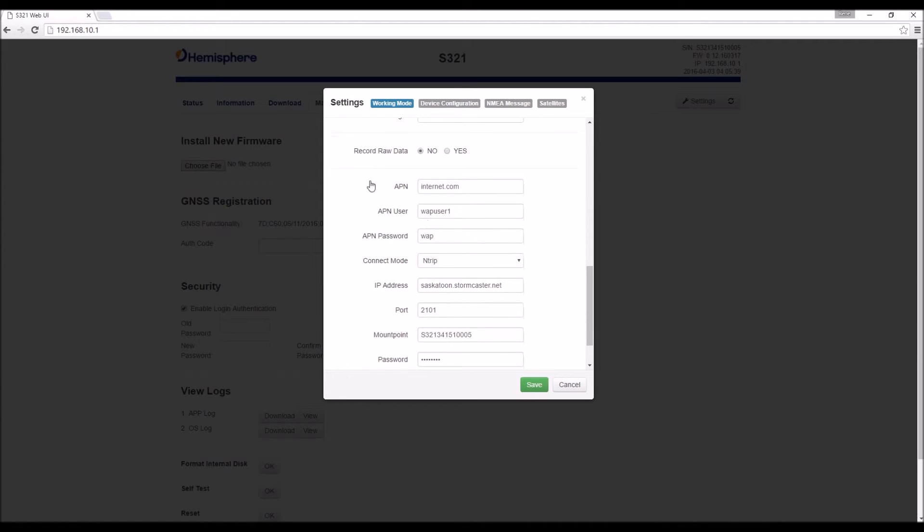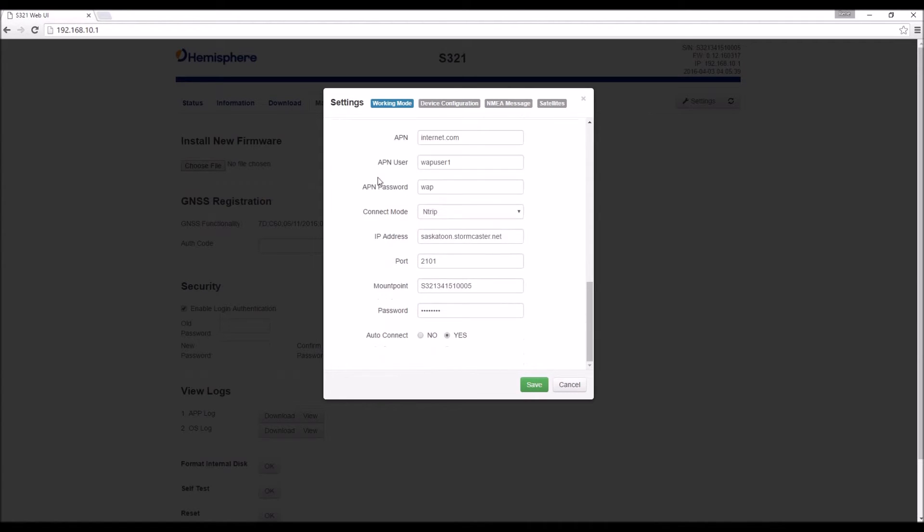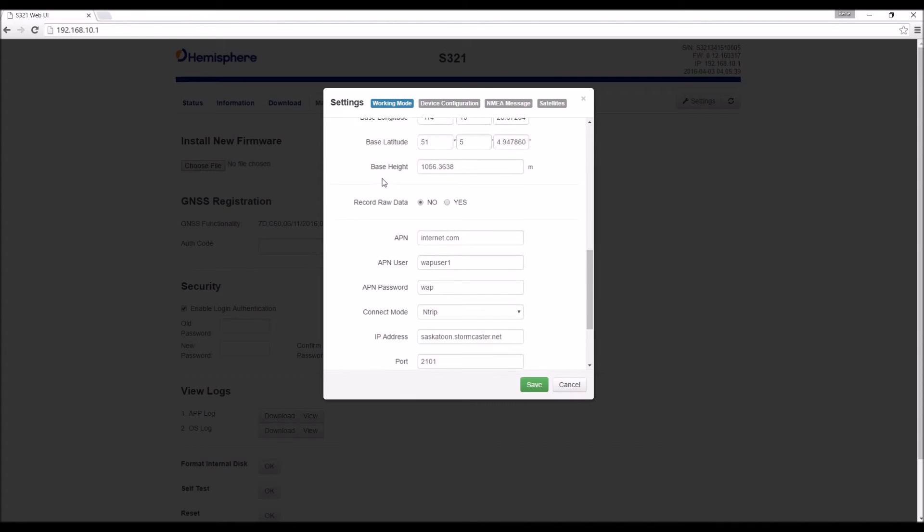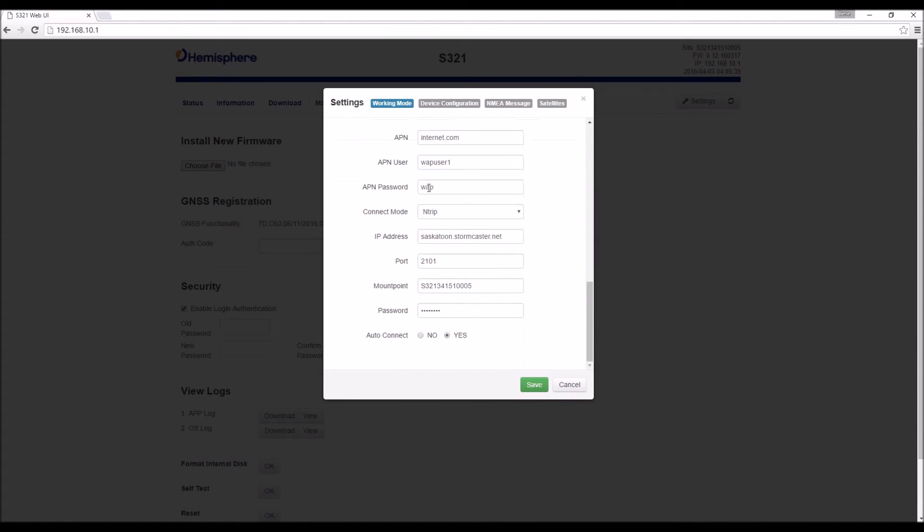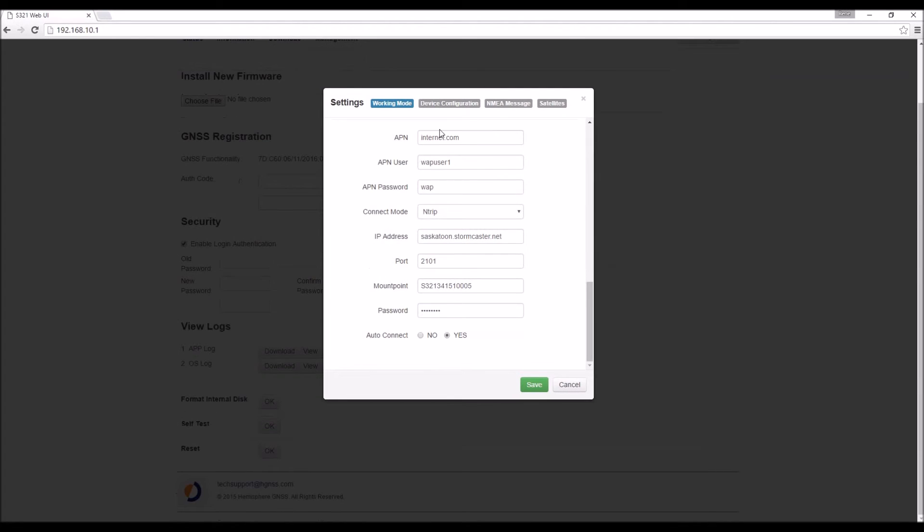These options apply to the mode of correction transmission. Since we're running through a network, you can see that there's things like APN information and an IP address for the network that we're connected to.